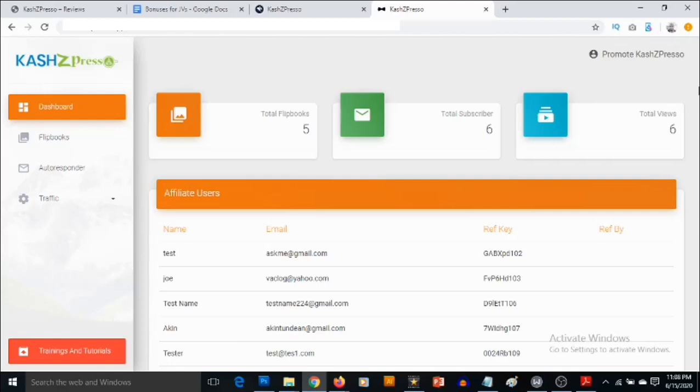And not only that, they get incentives when they actually refer other people, when they share your content with others. It's going to be in the form of share this content with someone or with two people. The number depends on you. You can actually set how many people they need to share this with in order to unlock a higher reward that you are promising your visitors.